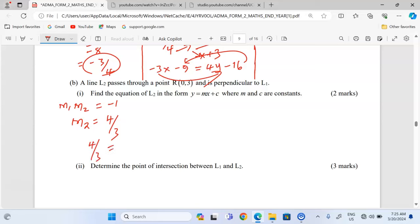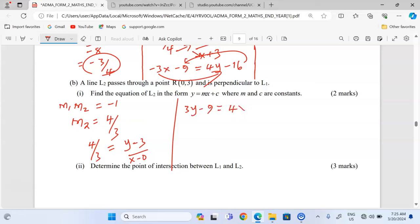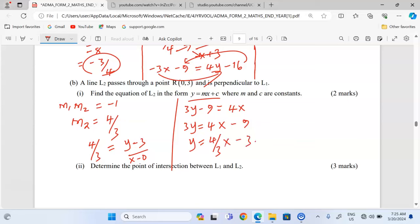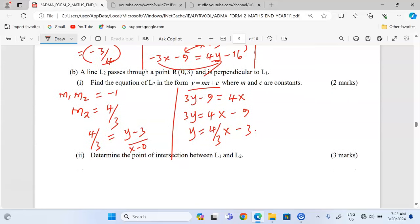Now we find the equation of L2. We have 4 over 3 equals change in y over change in x, which is y minus 3 over x minus 0. Cross multiplying gives 3y minus 9 equals 4x. Rearranging: 3y equals 4x plus 9. Dividing through by 3 gives y equals 4 over 3 x minus 3. That is the equation of L2.